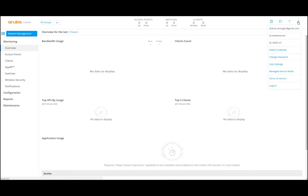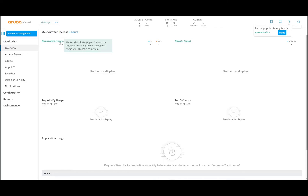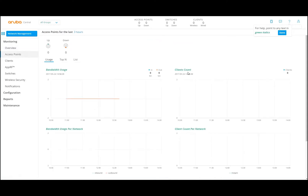If we need help, you can press this question mark here. You can see that for help, it points any text in green italics — it's different but very handy. You can see that there is now green text here. You can immediately see, for example, that the client graph shows the number of clients connected to an access point at a specific time period. That counts the same for bandwidth — it shows the bandwidth from both the incoming and the outgoing data traffic. If you are done, you can leave it on or go to another element and then come back to this device.